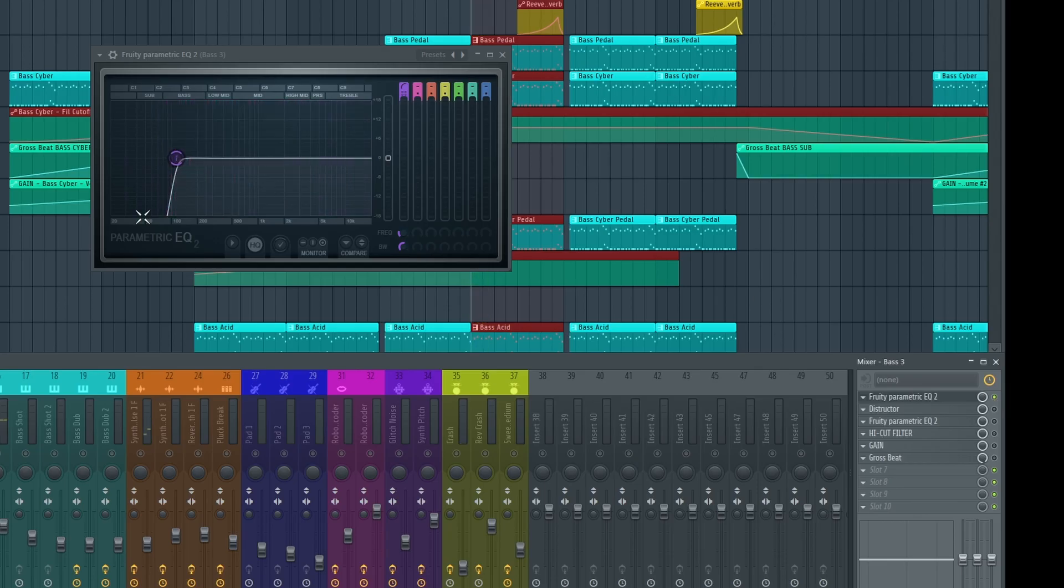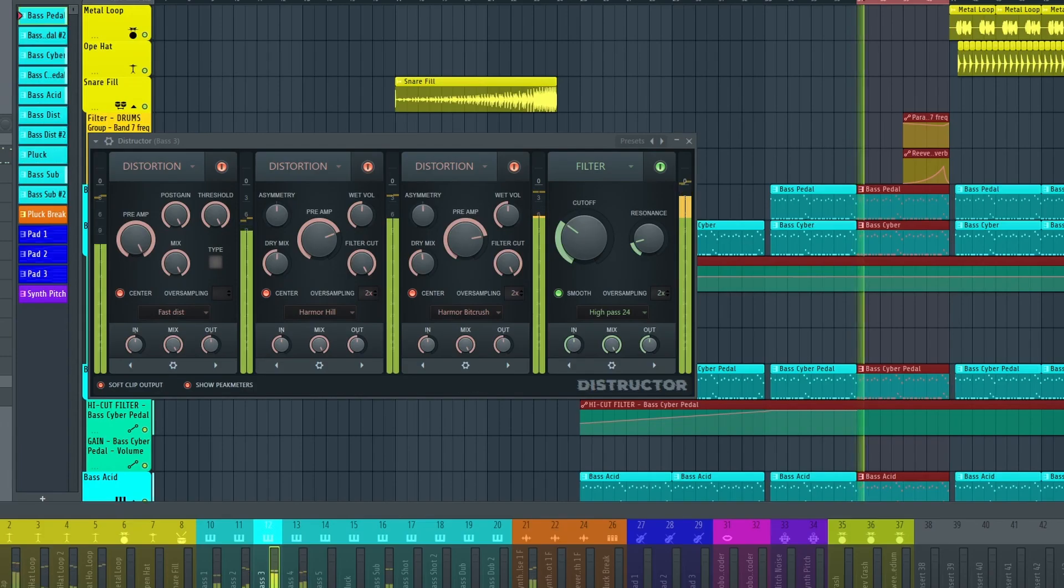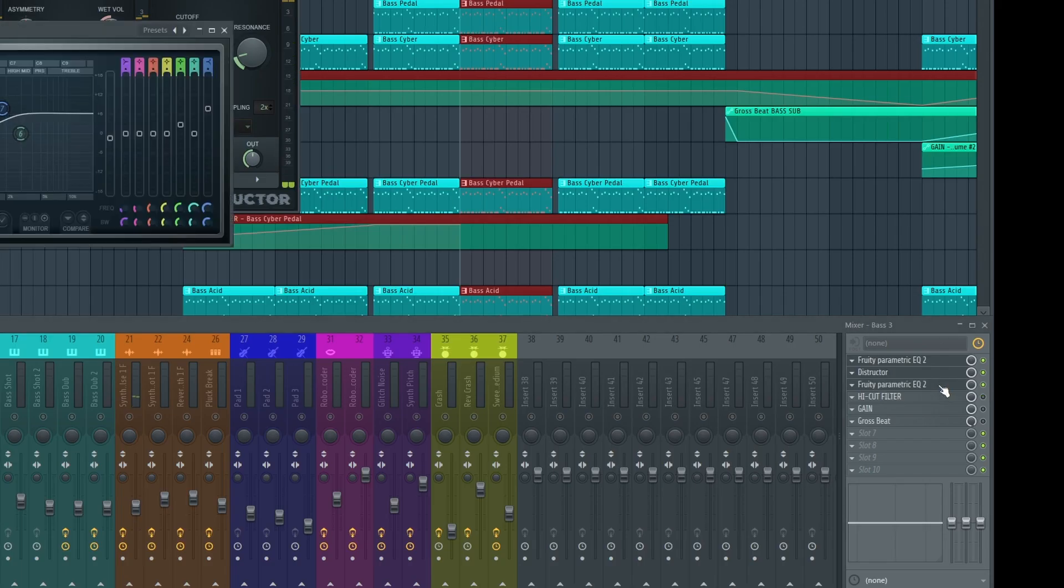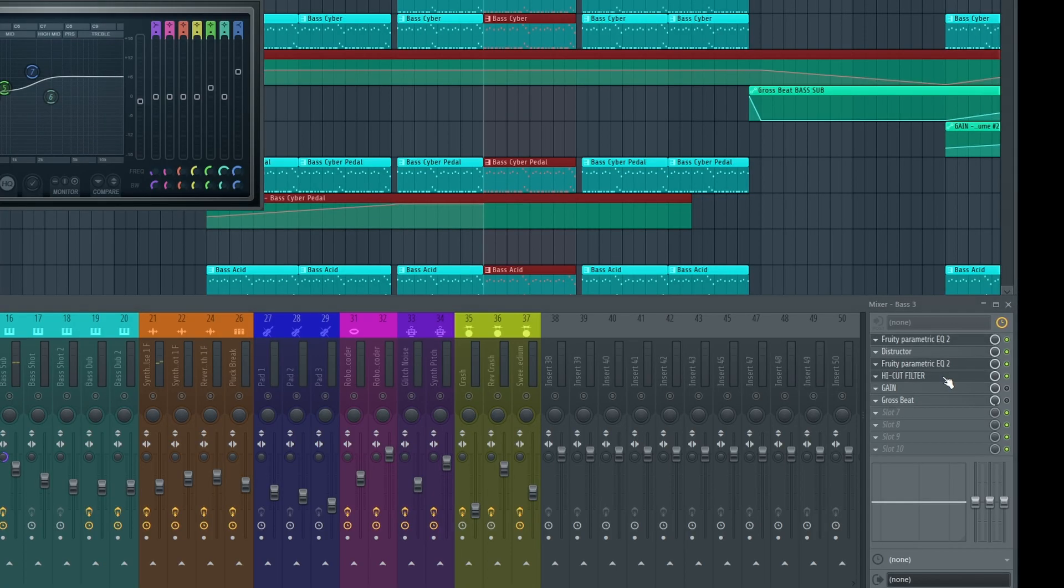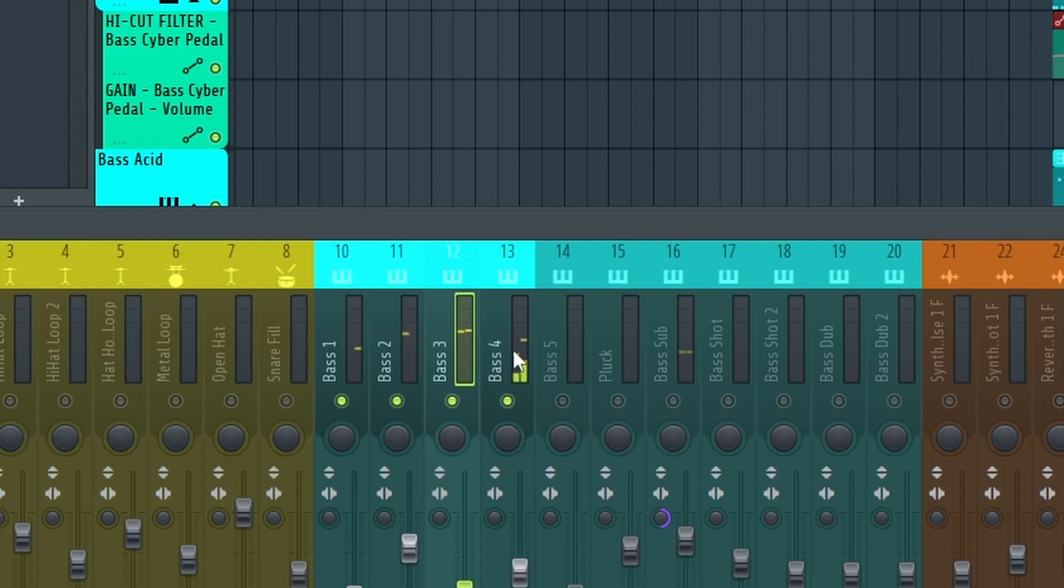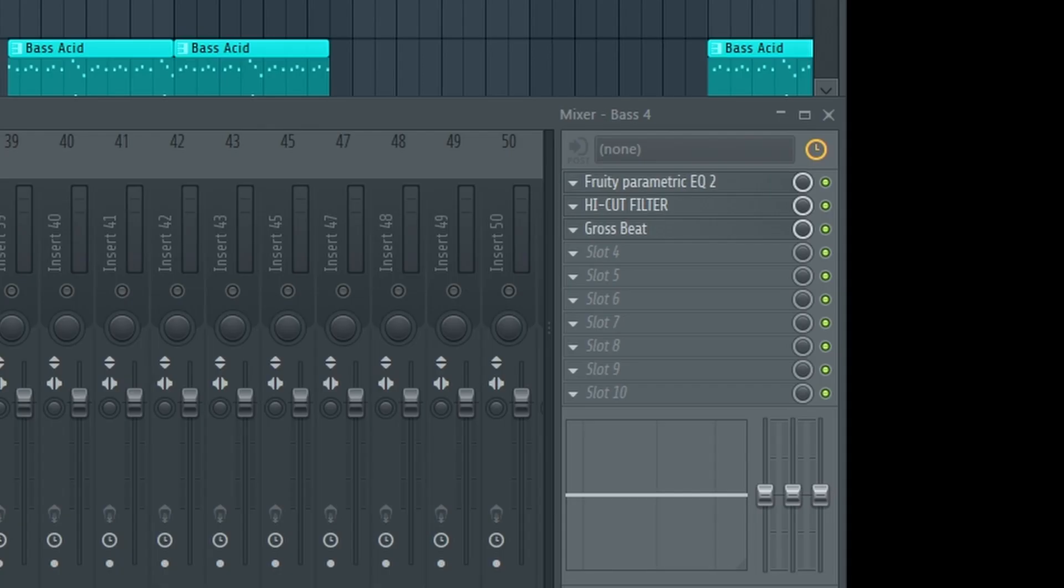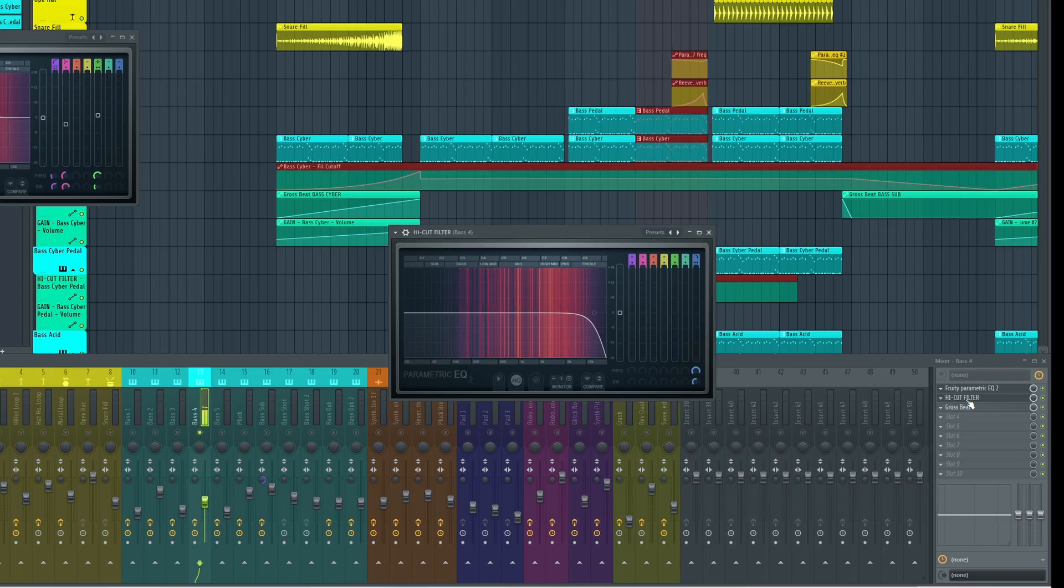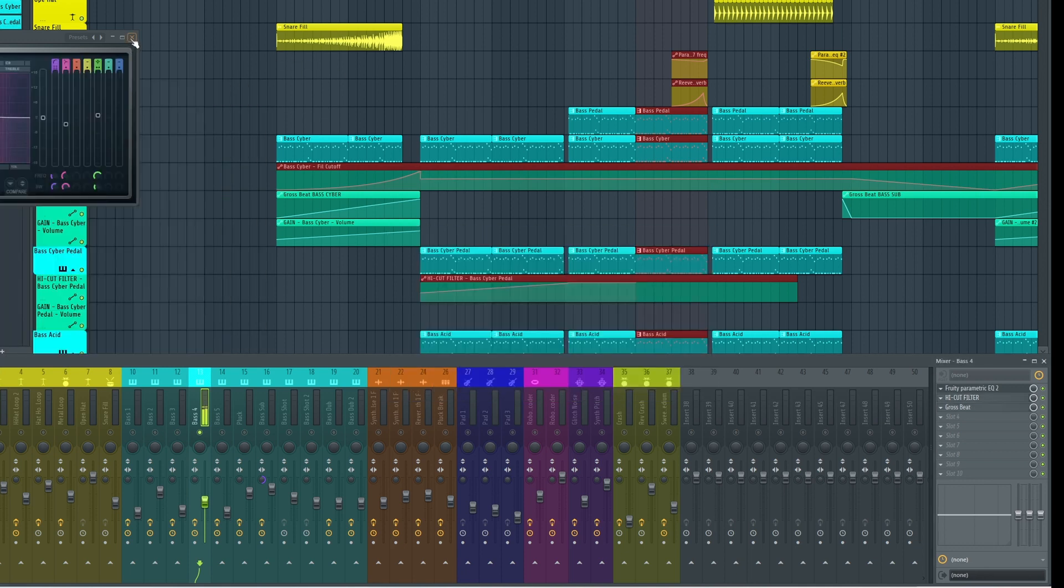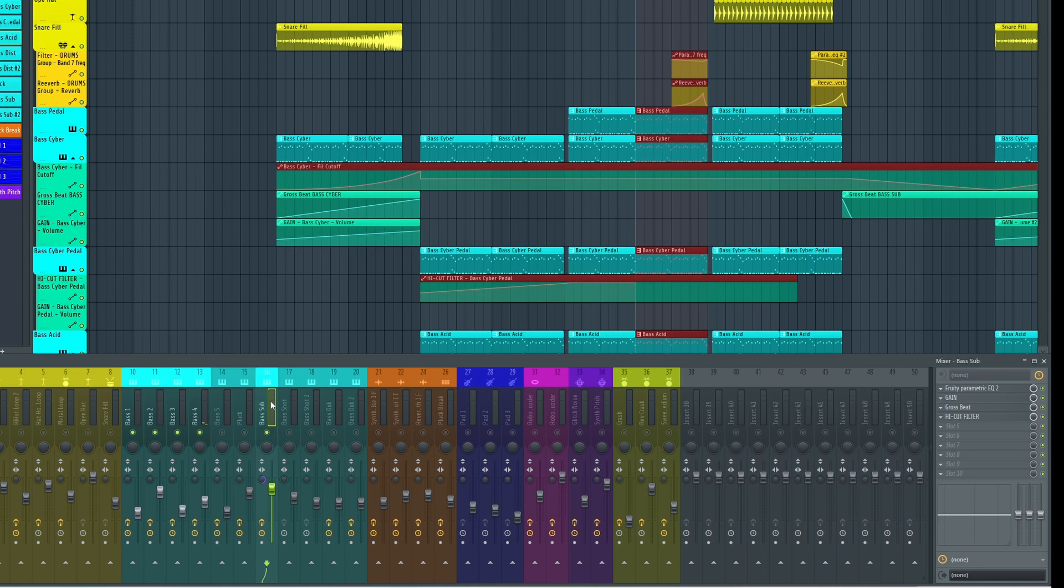I leave this space for sub bass. This is not a bass actually but sounds like that. Last bass is sub bass.